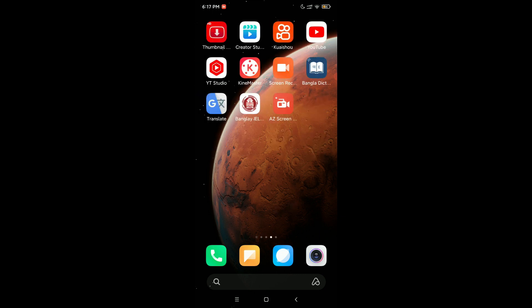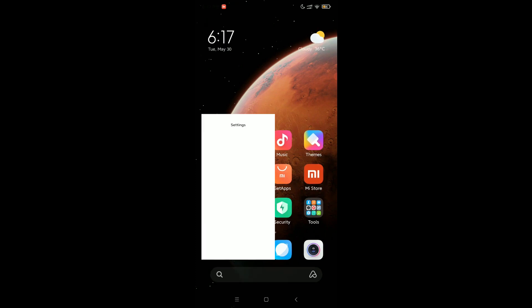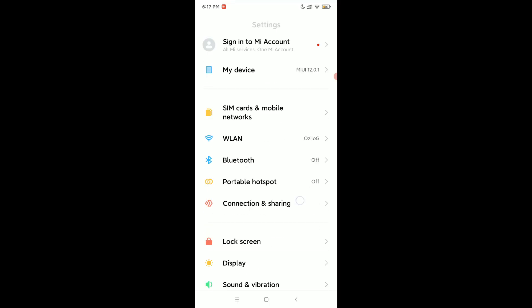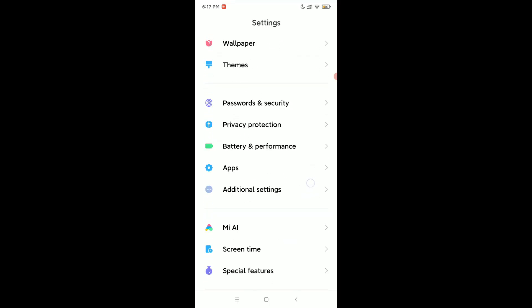First of all, what you need to do is open your phone settings and try to find apps. Here you can see, just open it.